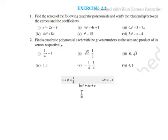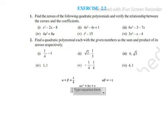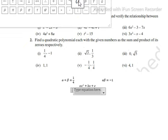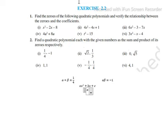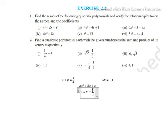First we have to find a, b, and c, and by putting those values we will get the equation. We know that alpha plus beta is equal to minus b by a.